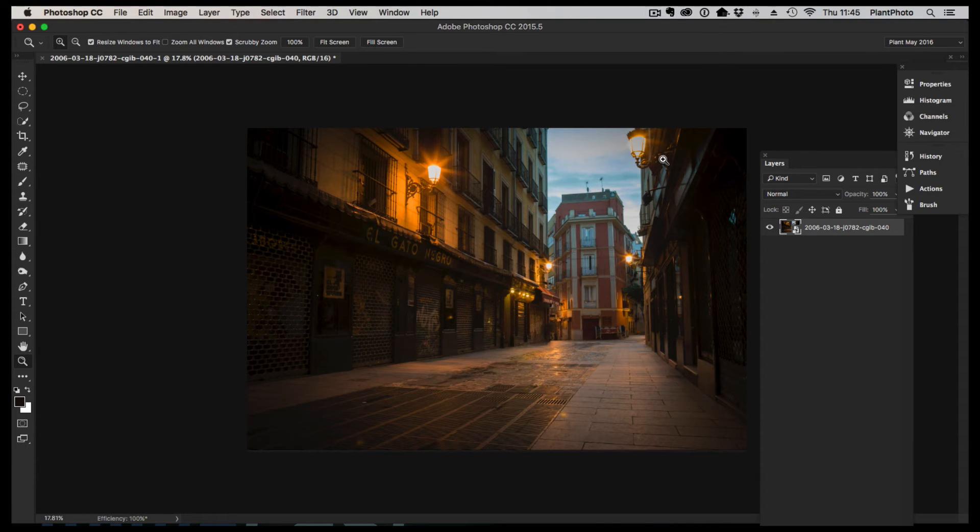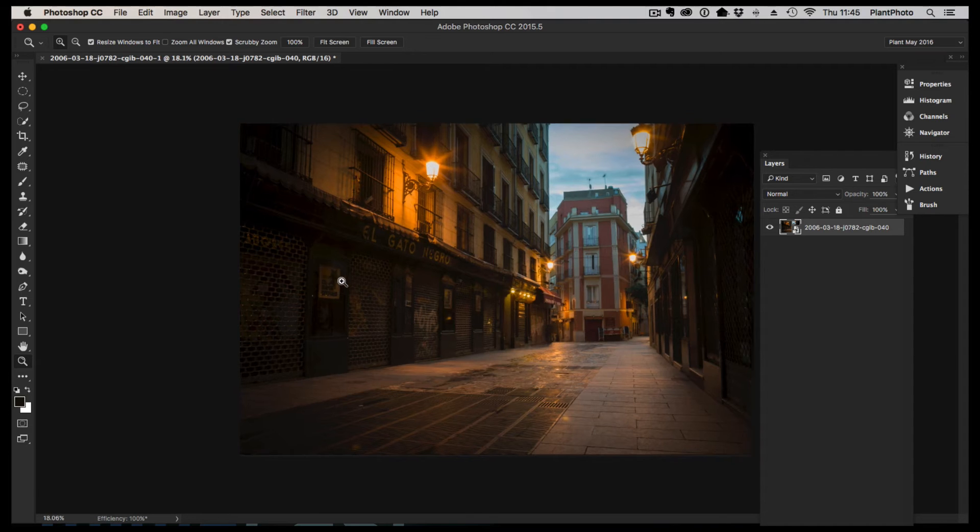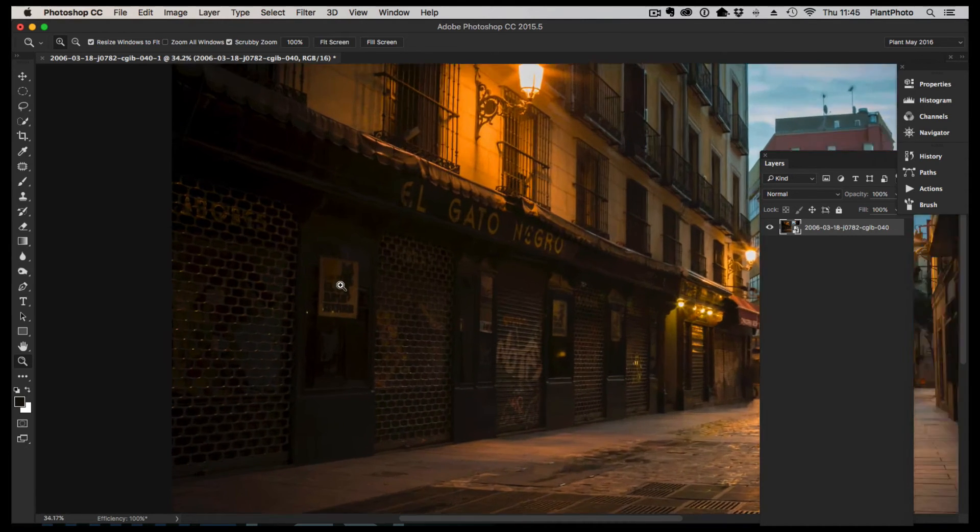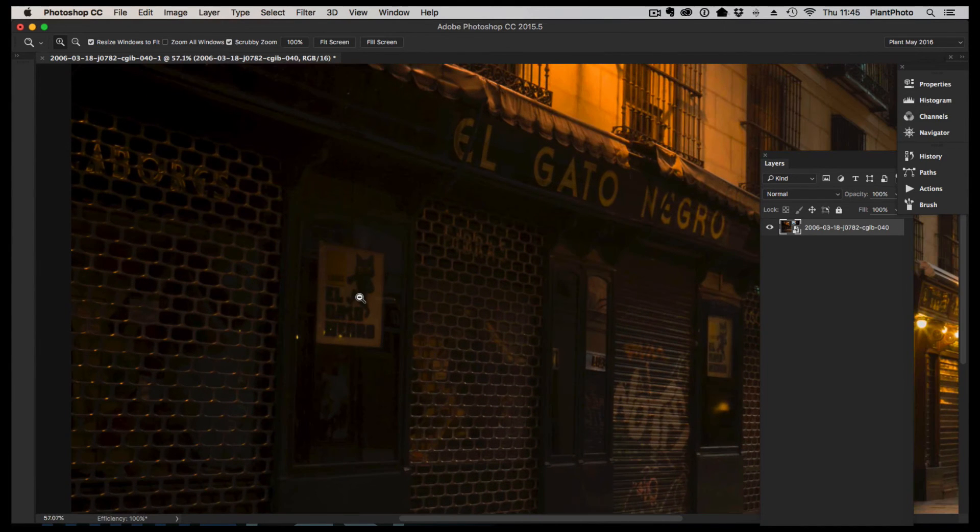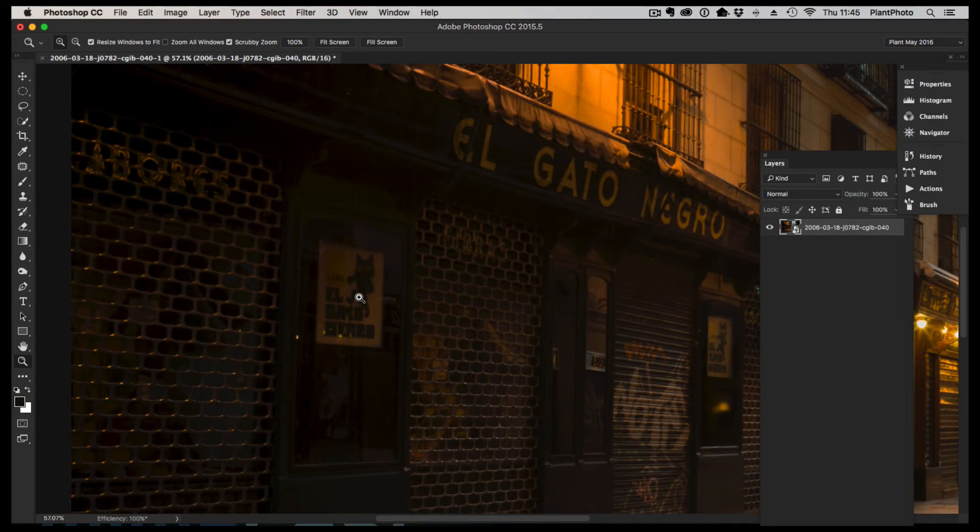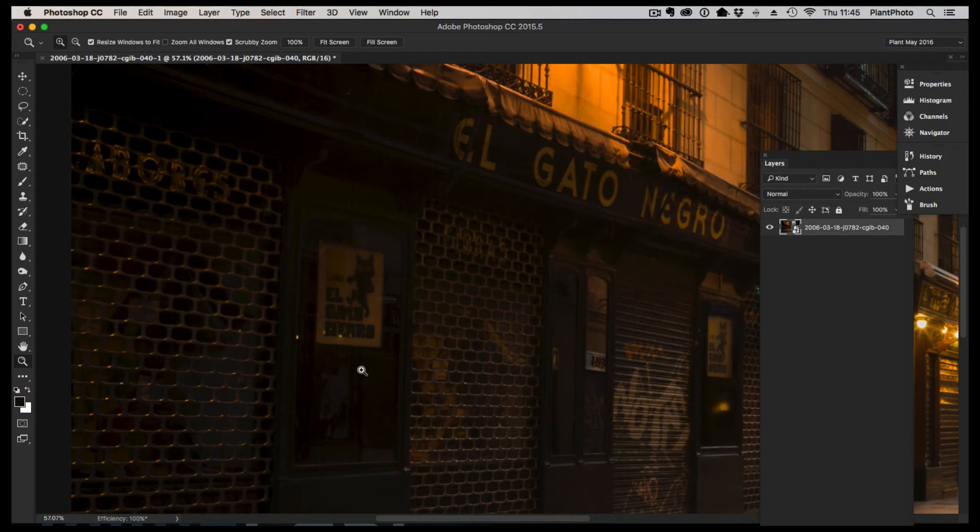In this image shot in Madrid, Spain, several years ago, I've got this poster on the window here. I'm not sure what it says, it could be something obscene. Let's say we need to remove it. We could probably just select some of the window here and clone over.